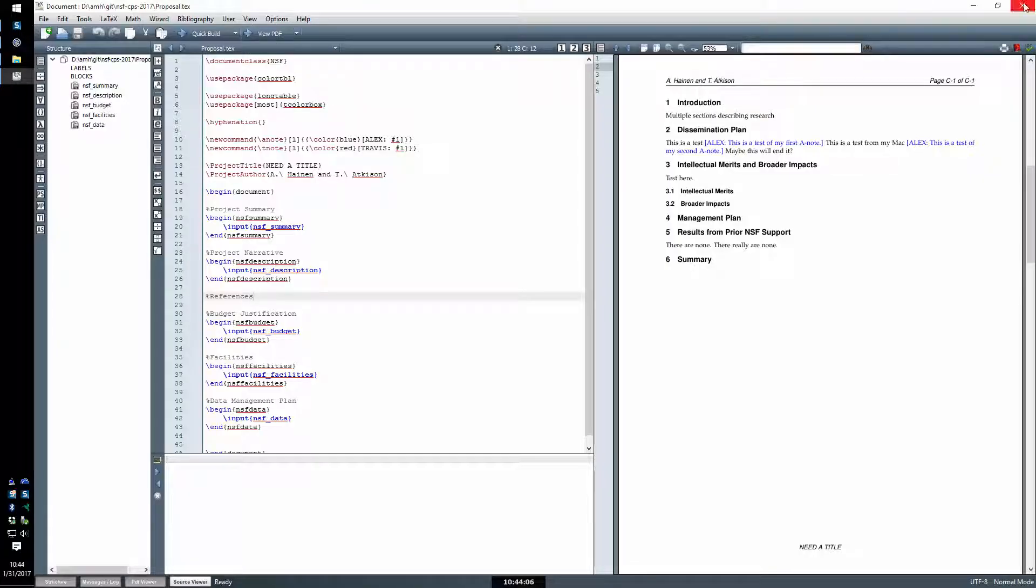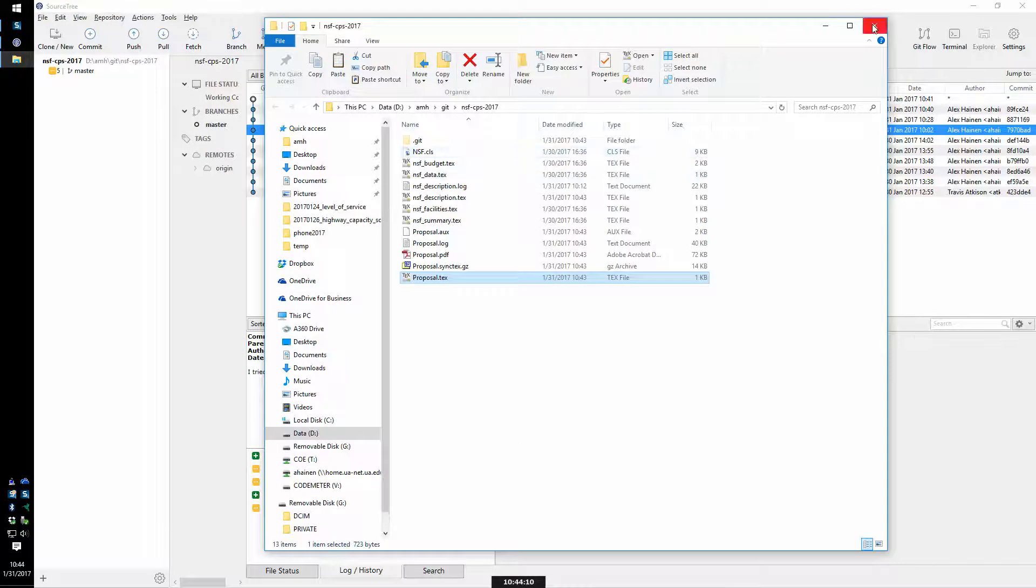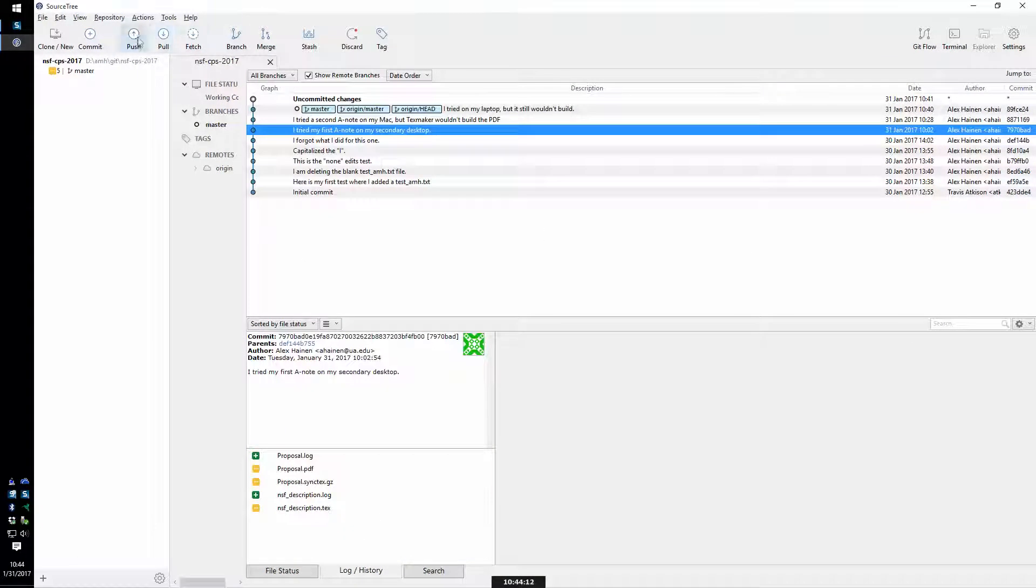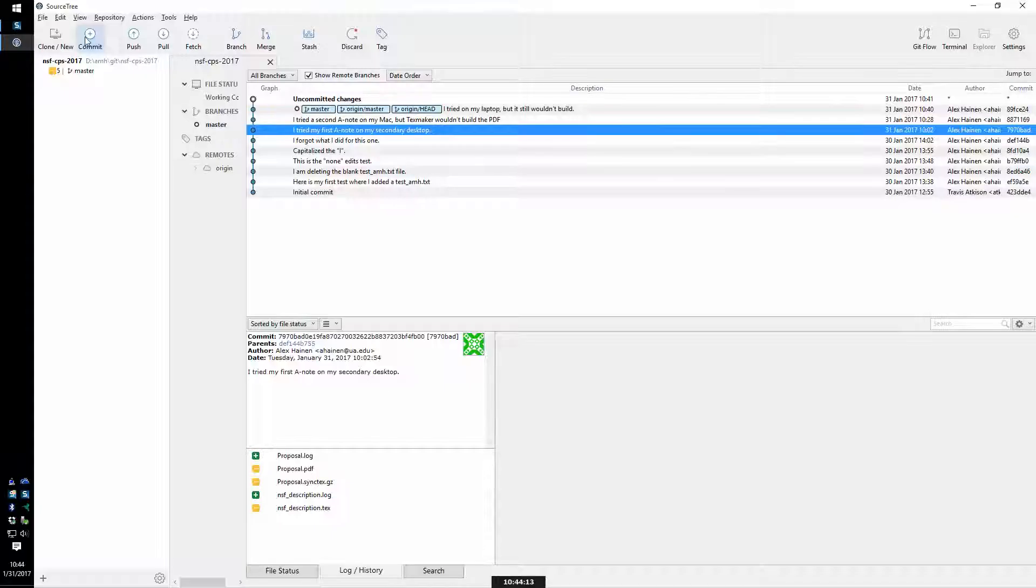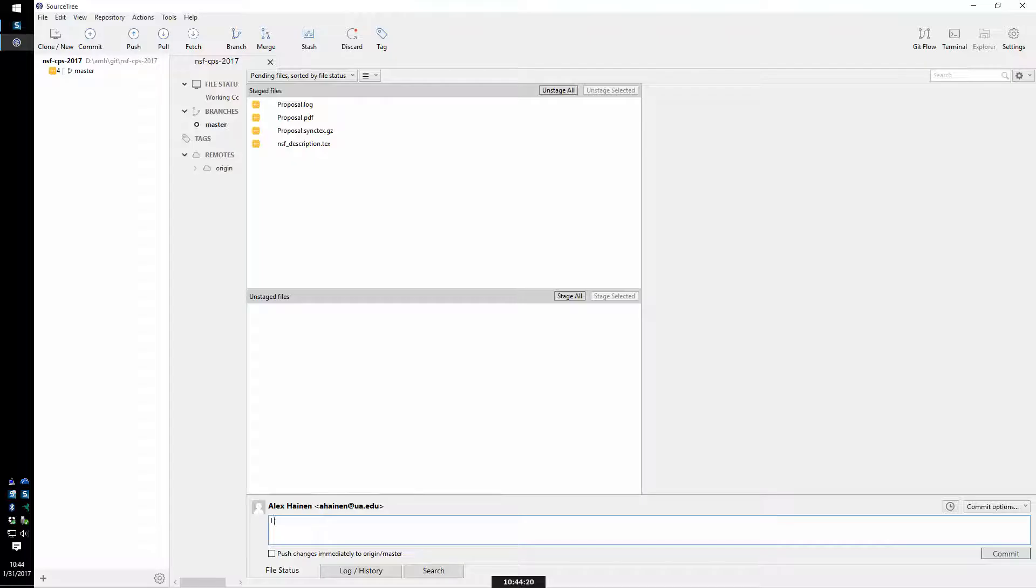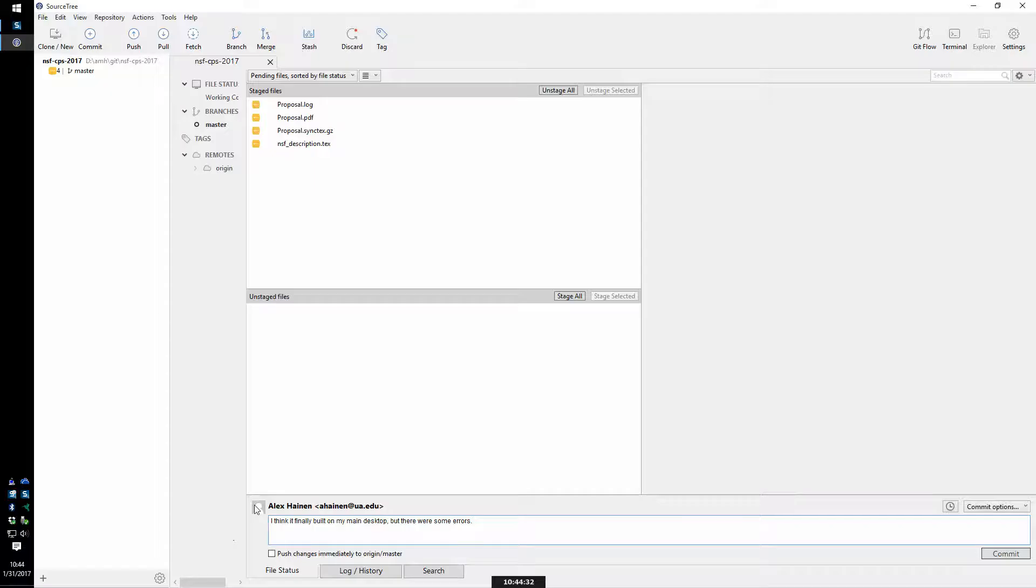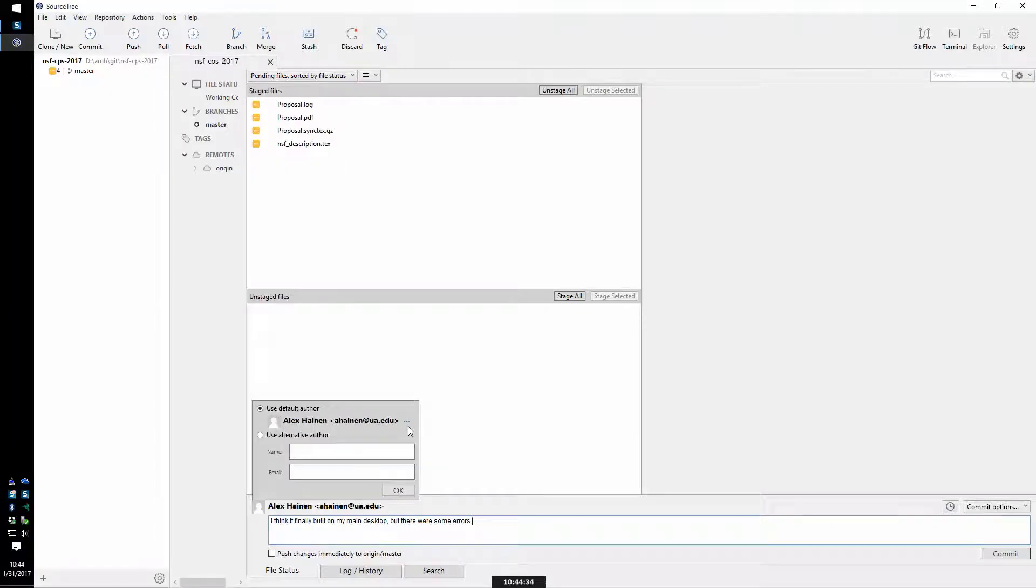Close, commit, stage all. I think it finally built on my main desktop, click there. There are some errors, alright. How do I change that picture, you know what I mean.